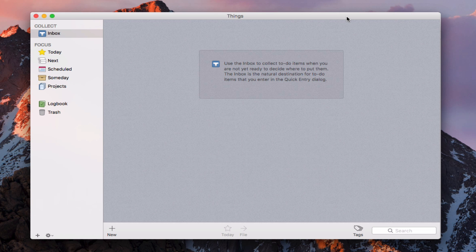Hi, this is Todd Oltoff from ToddOltoff.com coming back at you with another screencast. This week I'm going to do part two in taking a look at my favorite task management application, and that's Things. In part one I gave you an overview of how Things works, including all the different features. This week I want to show you how I use Things in terms of a workflow.